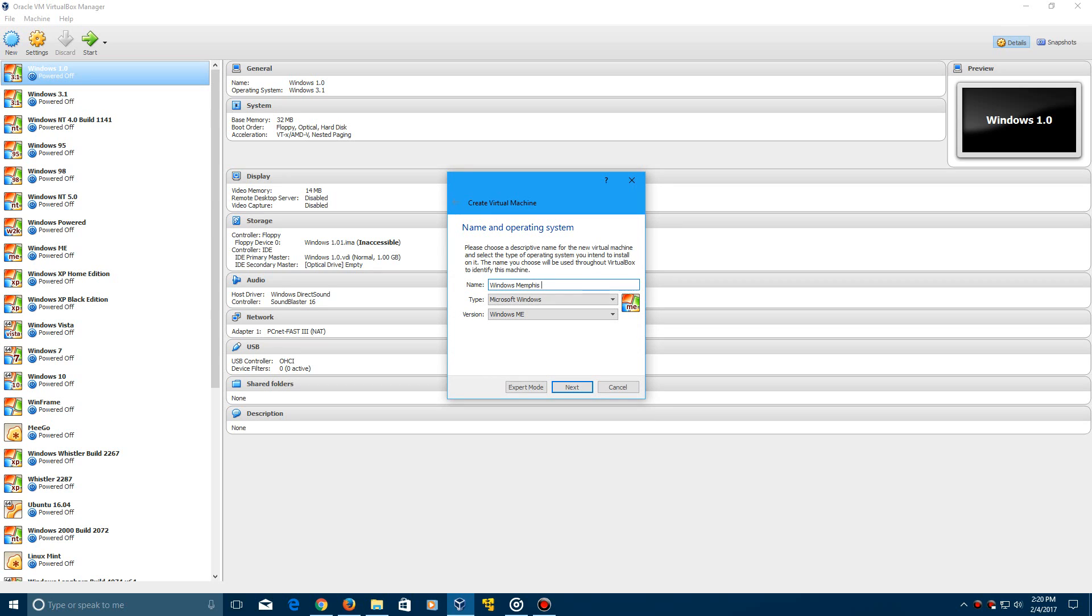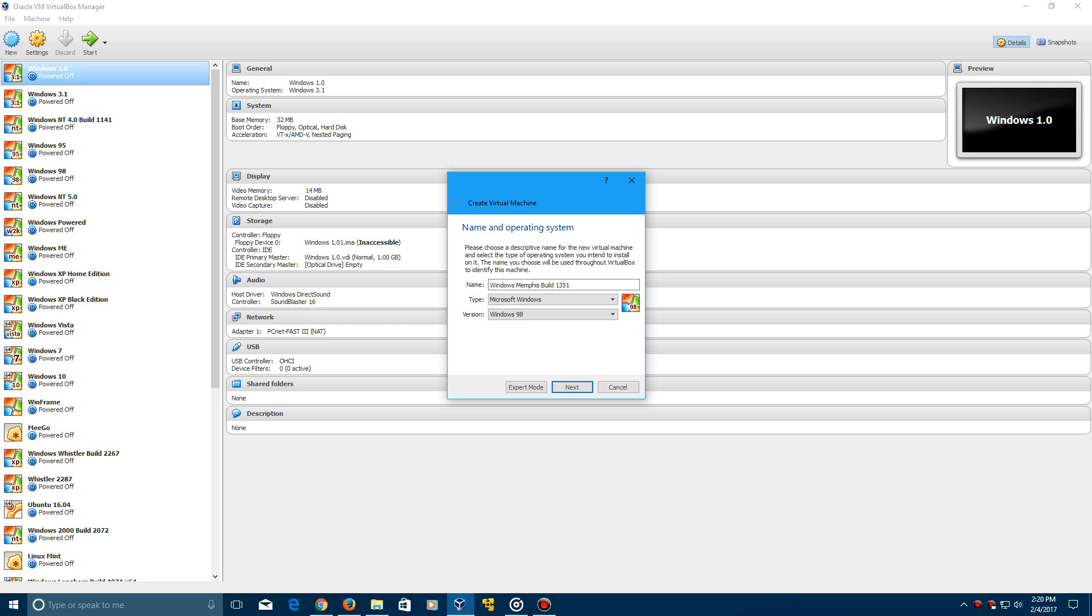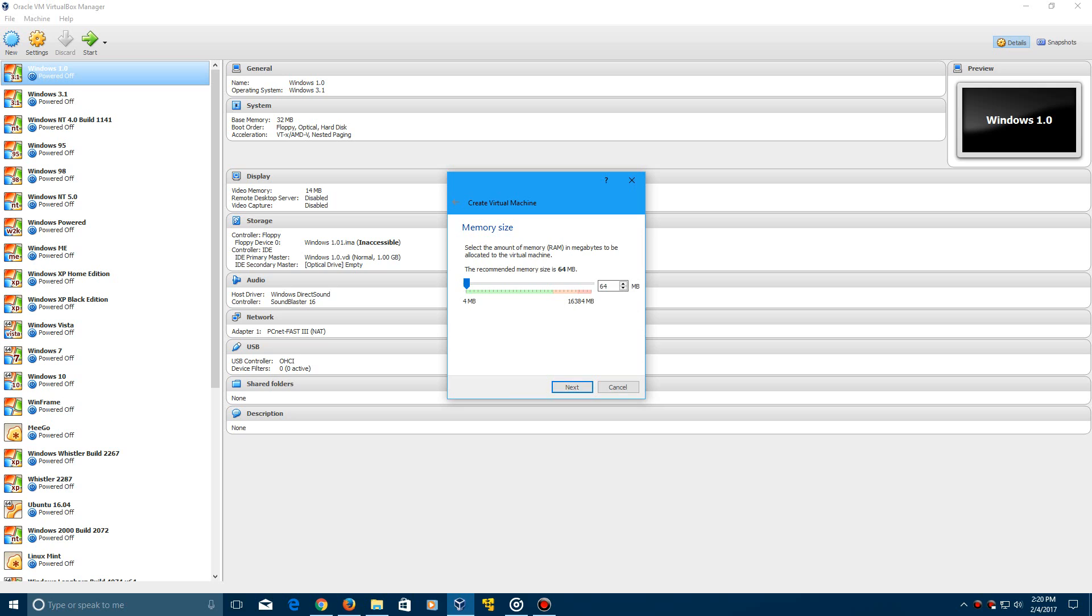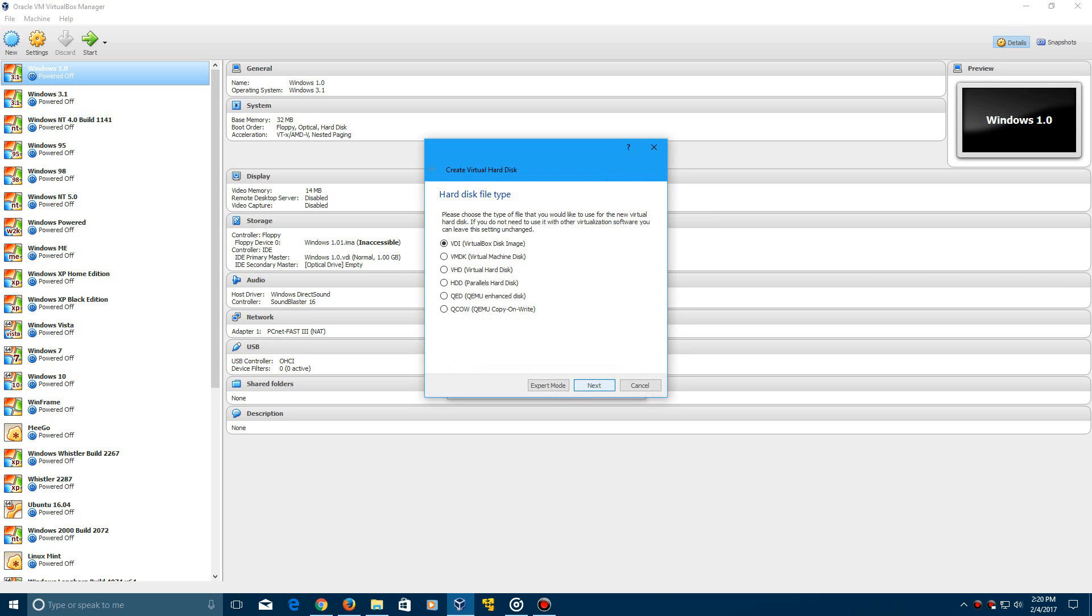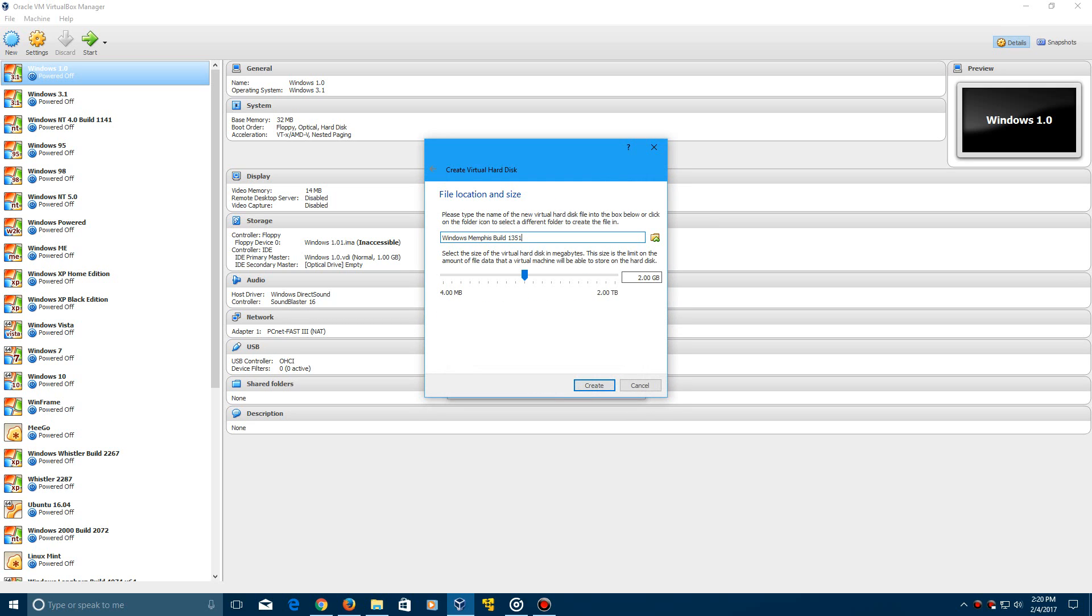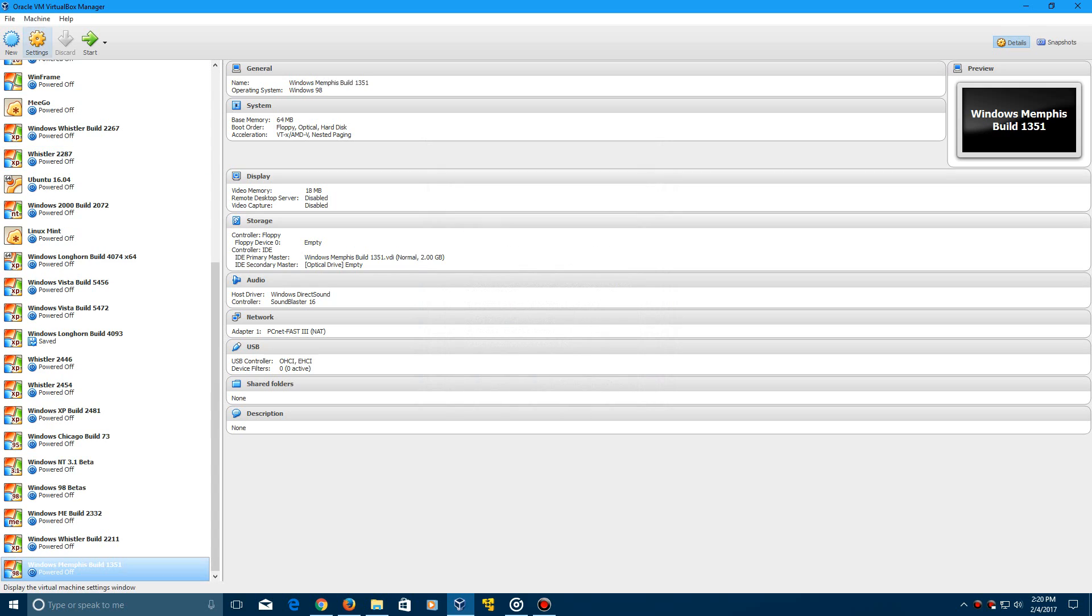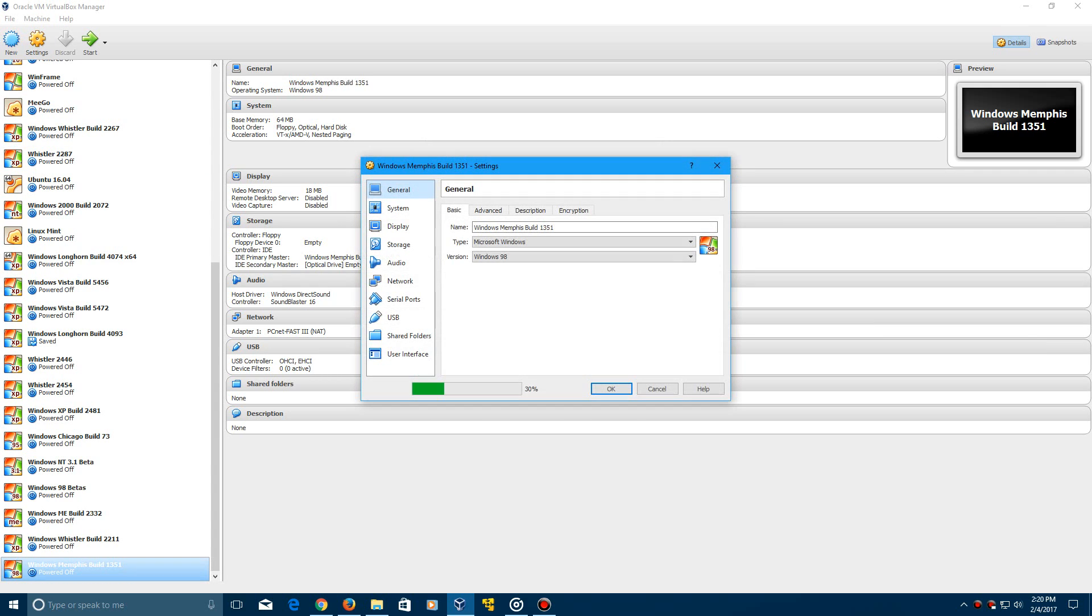So, we're going to type that in as the name of the virtual machine here and make sure your version is selected as Windows 98. Click next and then we're going to leave this at the recommended size of 64 megabytes of memory. Click next and then we're going to do 2 gigabytes of hard drive space. We'll just leave it at the recommended and now we're going to go ahead and hit settings.